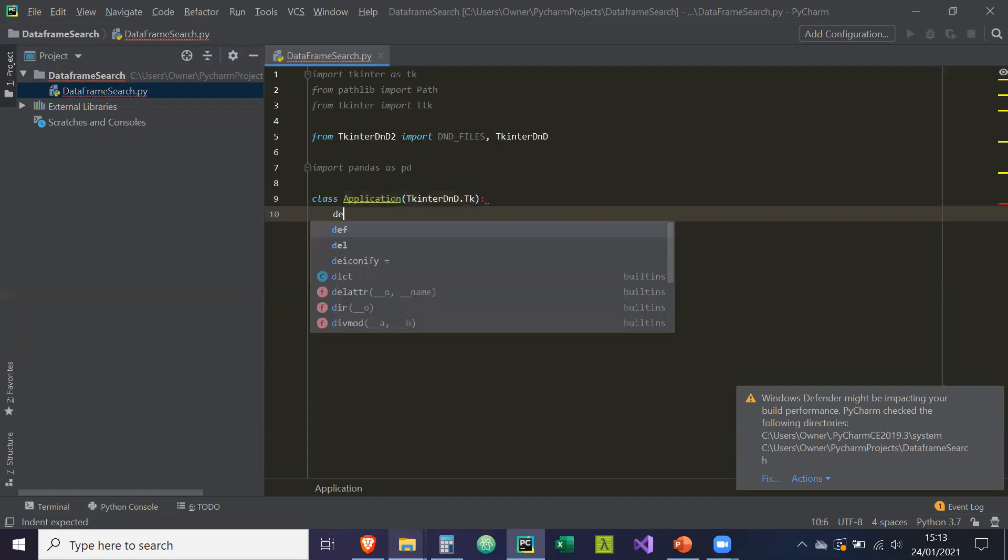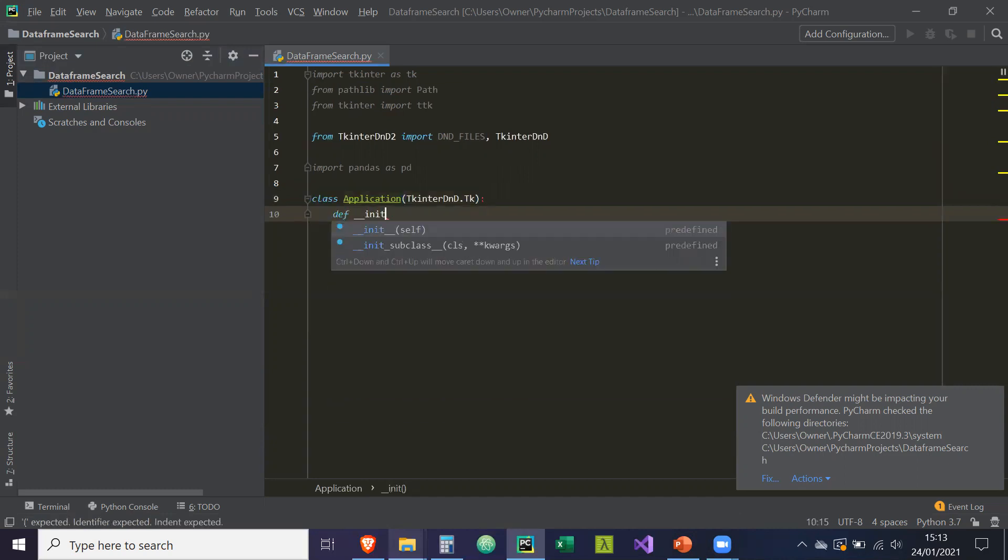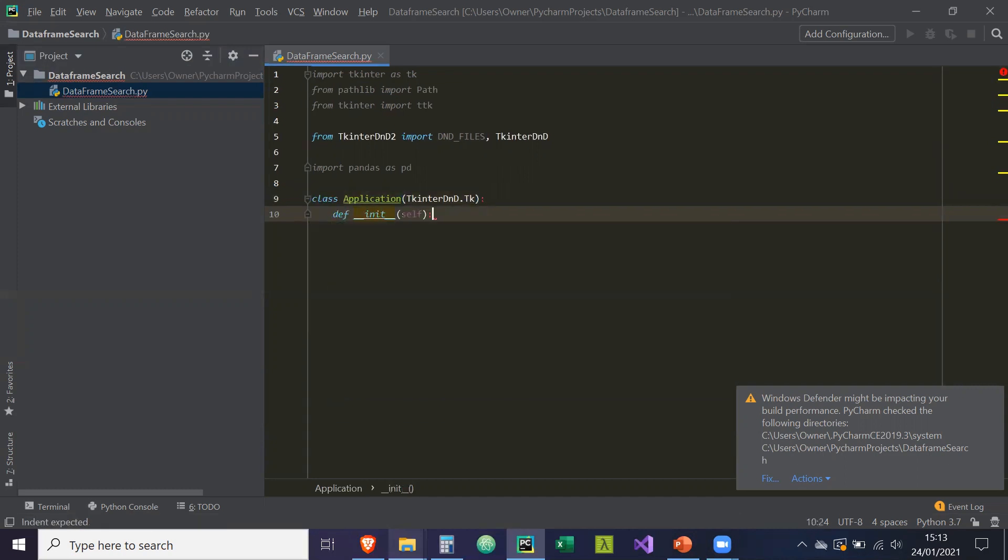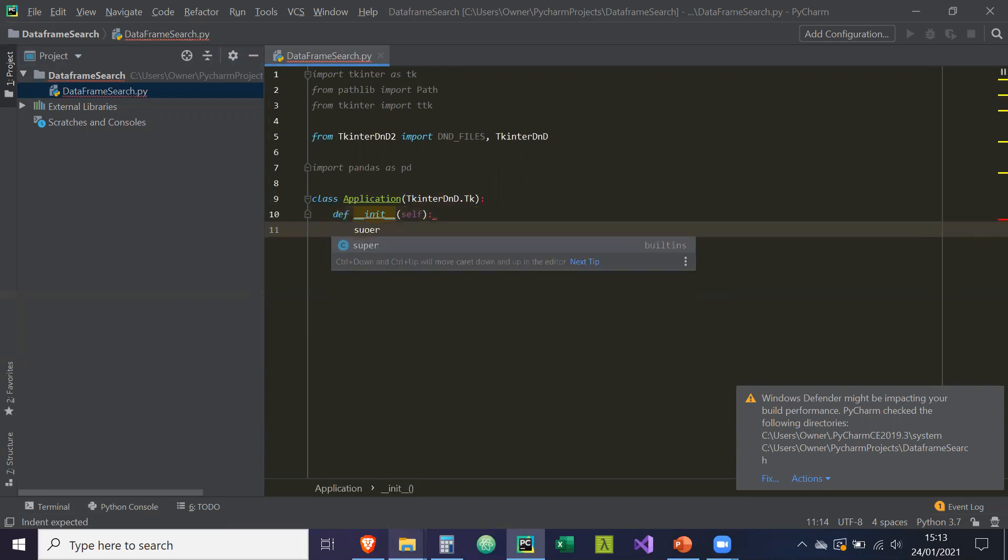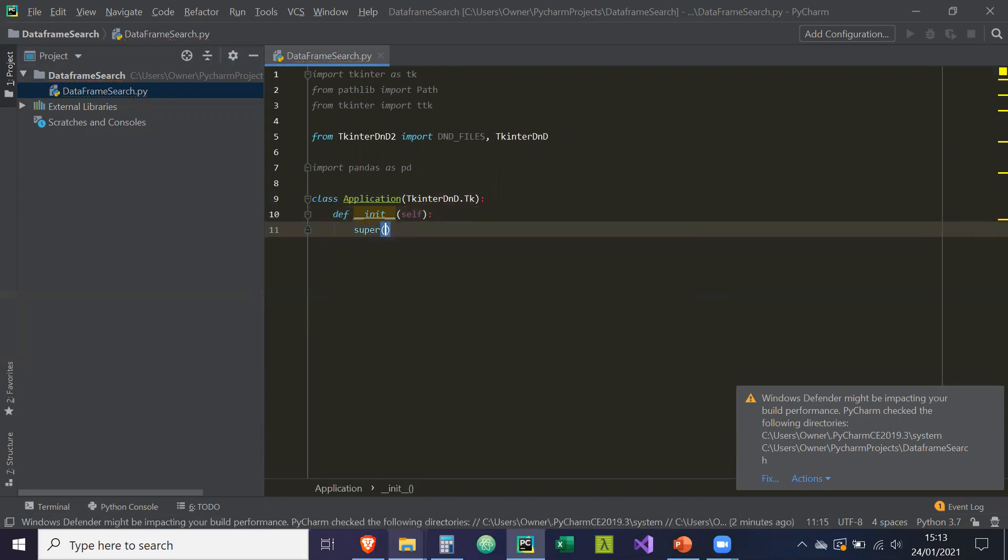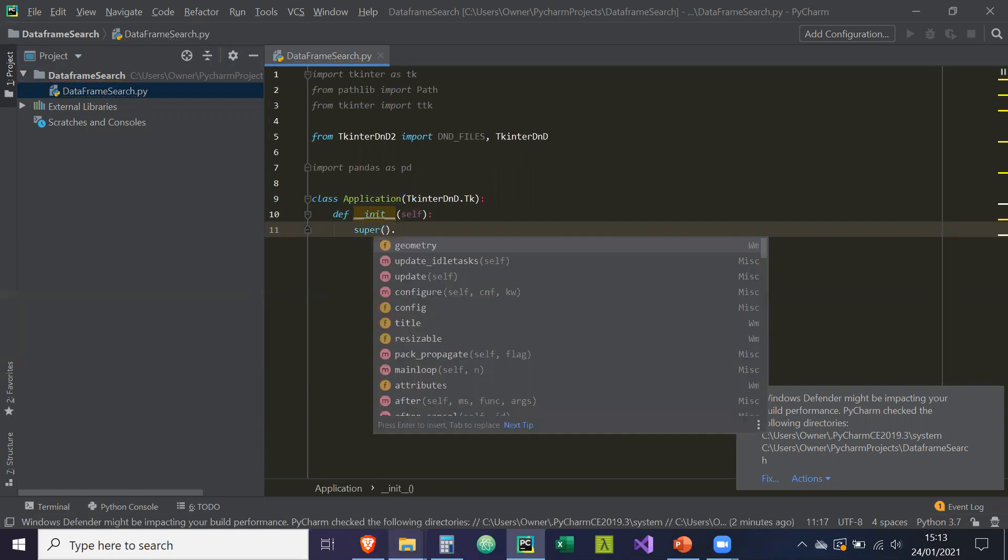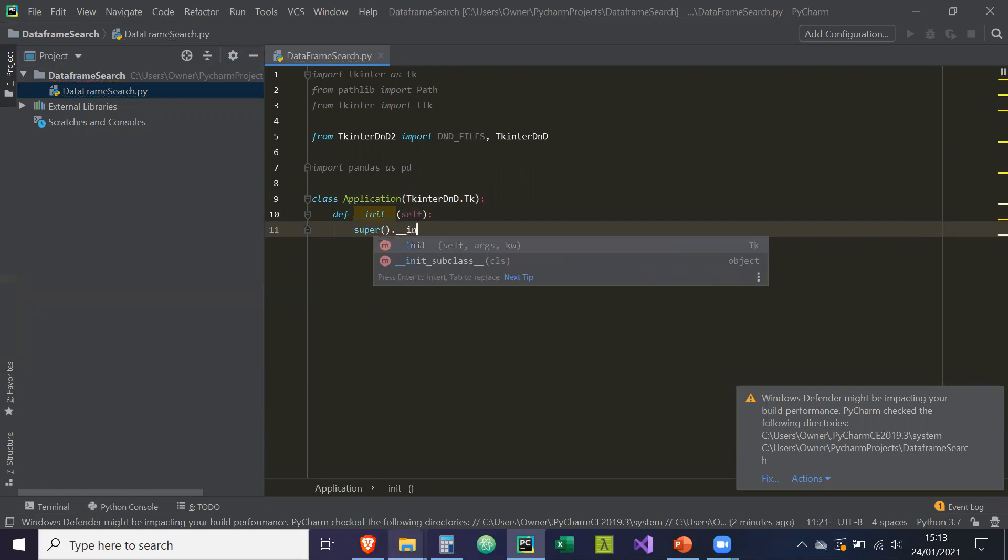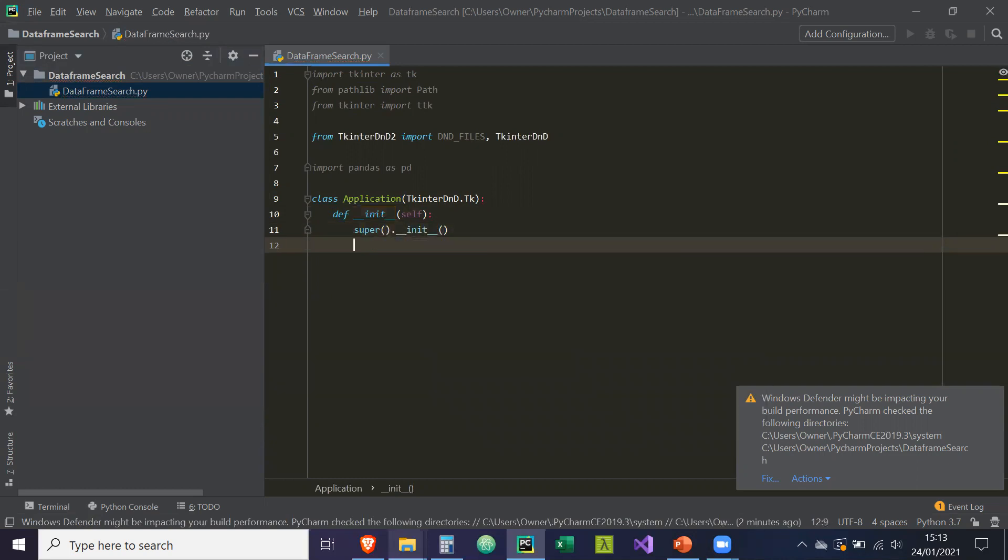So we're going to inherit from it. Unscore initialize, self, and super. That's basically the constructor for our parent widget, which in this case is tkinter DND dot TK.